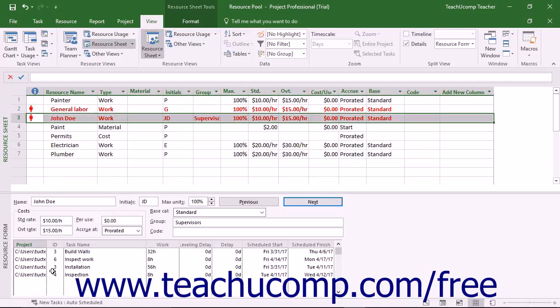You can then use this information to correct resource allocation issues that can arise. In addition to managing resource allocations, you can also change working schedules or pay rates for any resources in the resource pool to make a universal change to all the sharer project files.